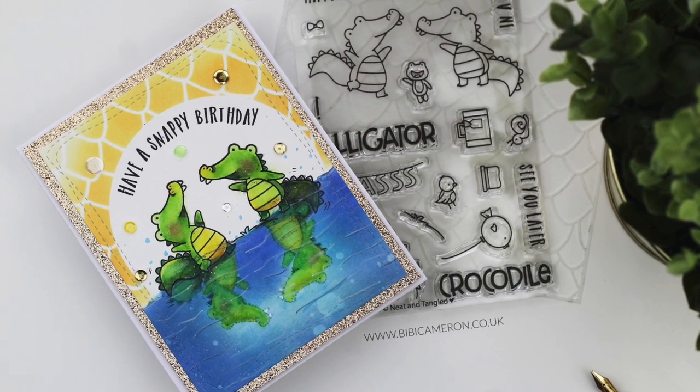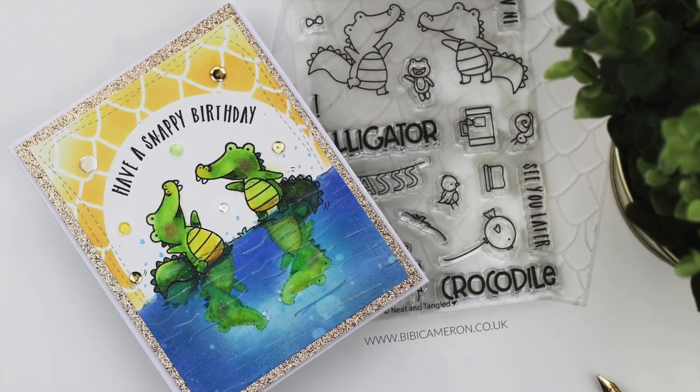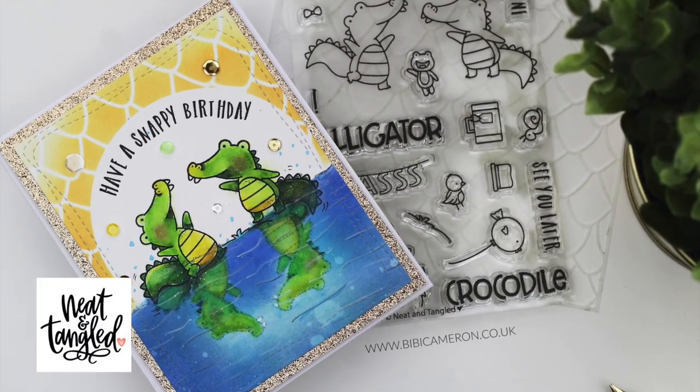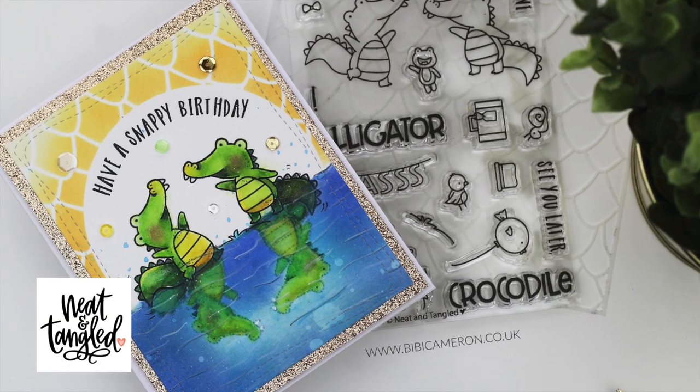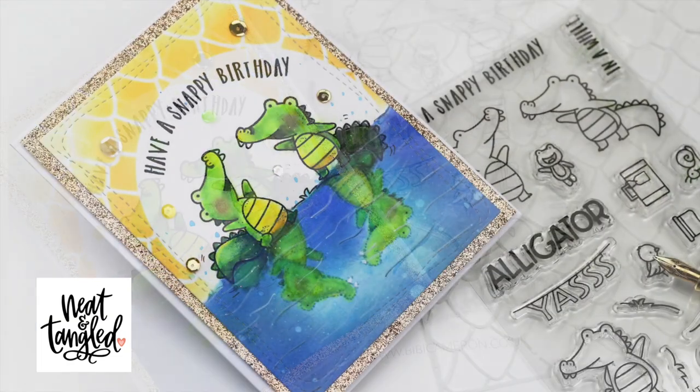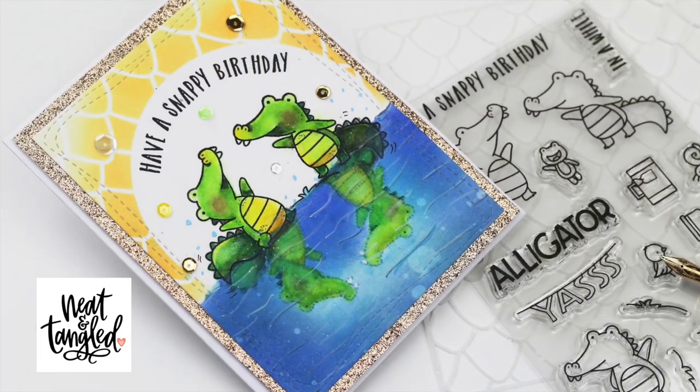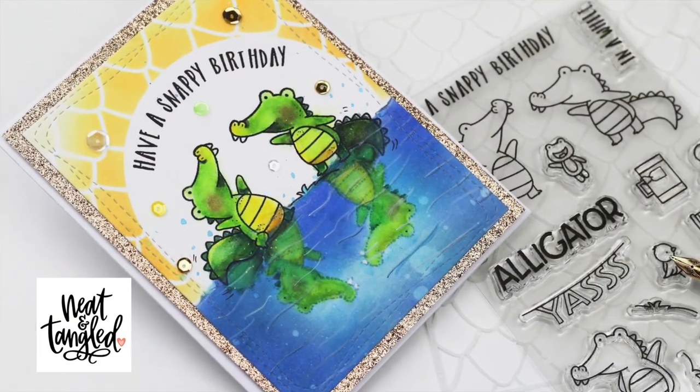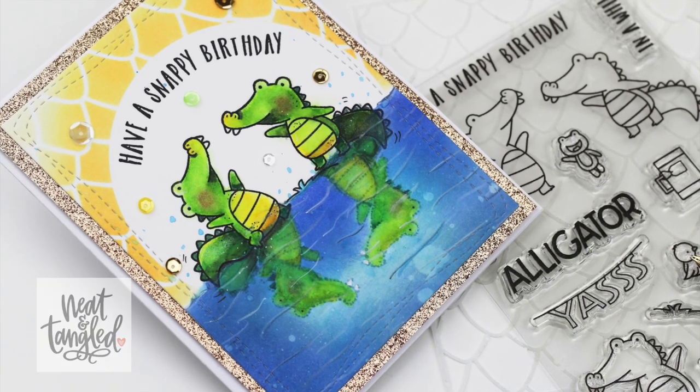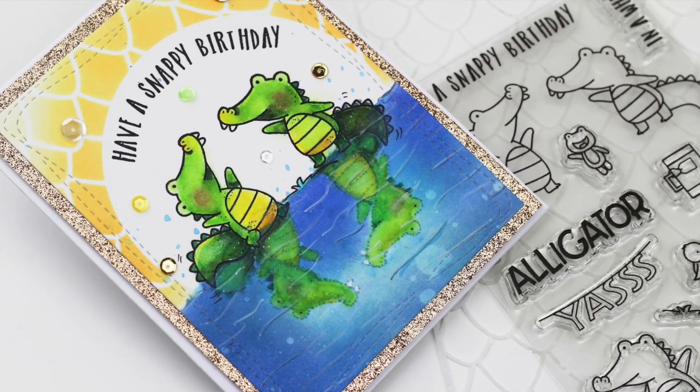Hello everyone, welcome to a new video. It's BB Cameron here for Neat and Tangle, and today I'm going to be sharing a super easy coloring tip to create the effect of having an image reflected on water or under the water.